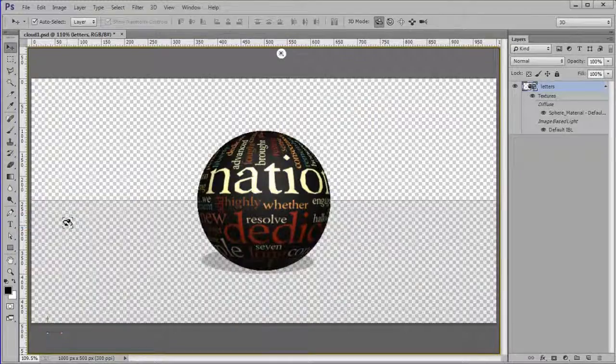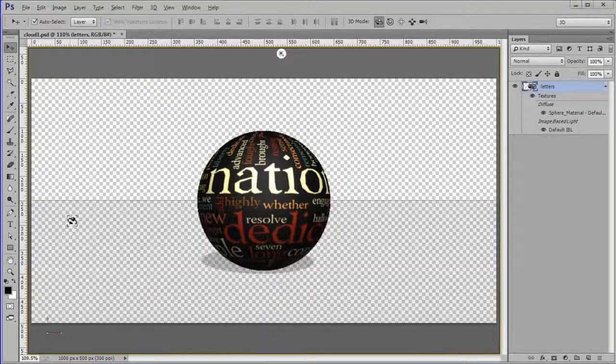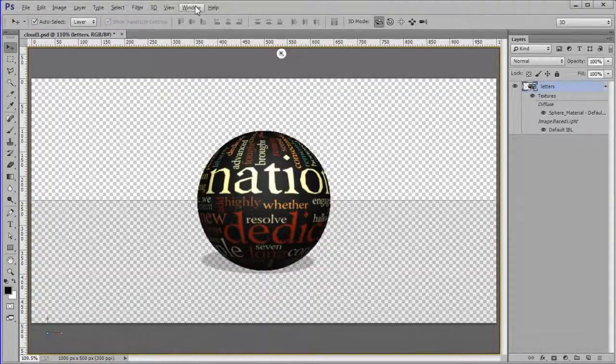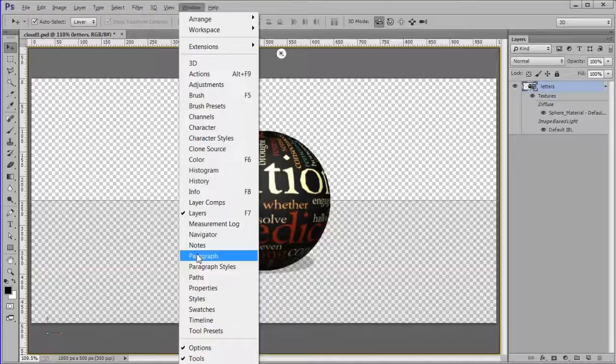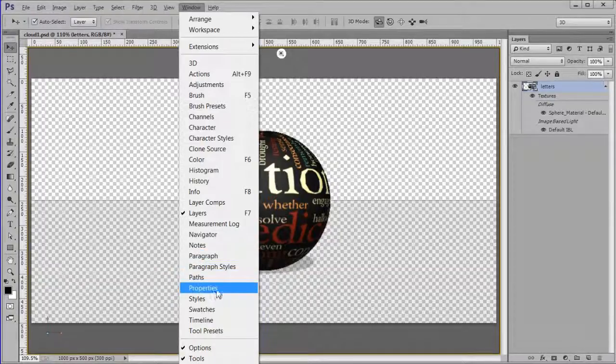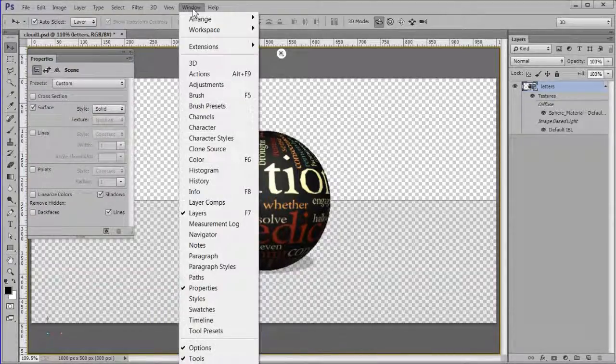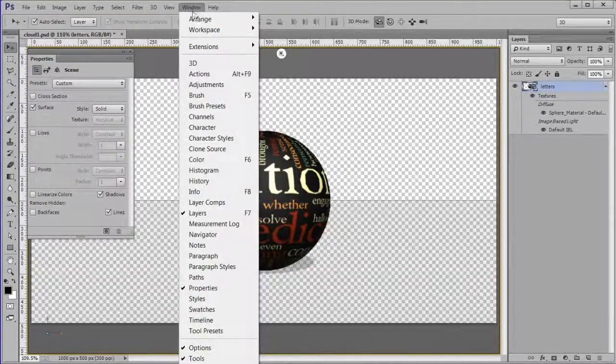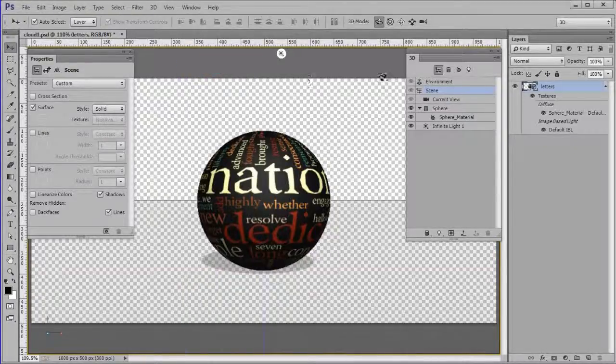You should have layers panel, a 3D panel and a properties panel open. If not, choose the missing panels from the windows menu. First the properties panel, then the 3D panel.